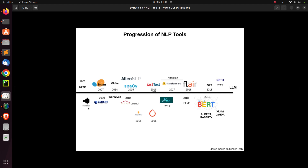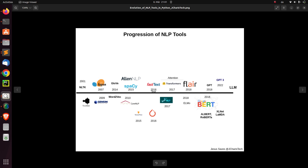Then around 2007, we had scikit-learn — a very nice machine learning library. People started using scikit-learn to do some NLP tasks like spam detection and text classification, using supervised machine learning in NLP applications, which was very cool. This was just machine learning stuff.